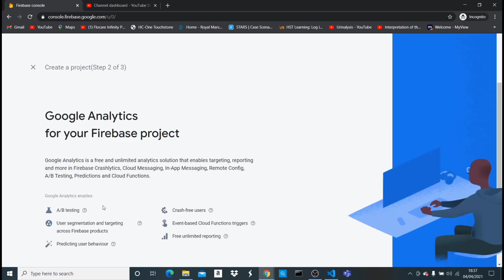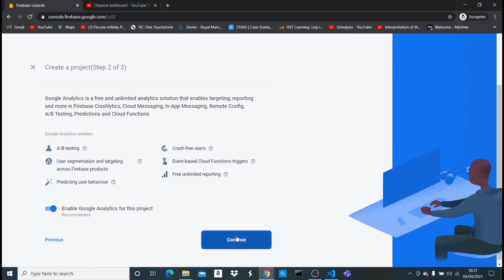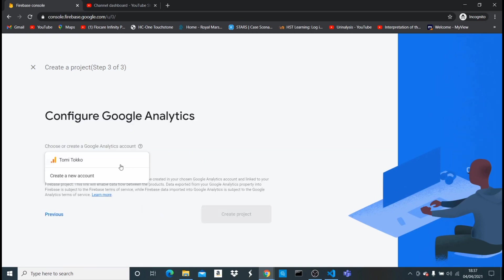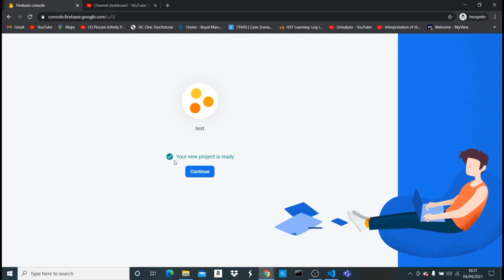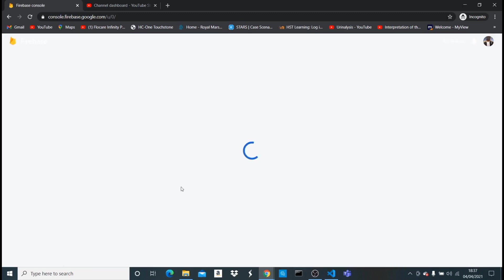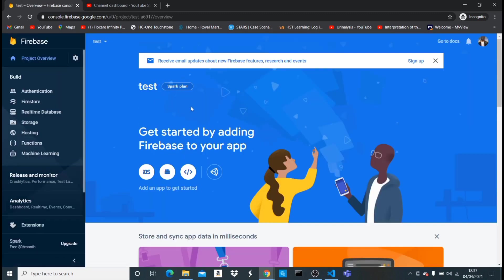It's asking to add Google Analytics — I don't need it, so I'll continue. I select my account and hit 'create project'. It takes a few seconds to provision all the products — storage, database, everything. When that's done it says 'your new project is ready', and hitting continue takes us to the project dashboard.